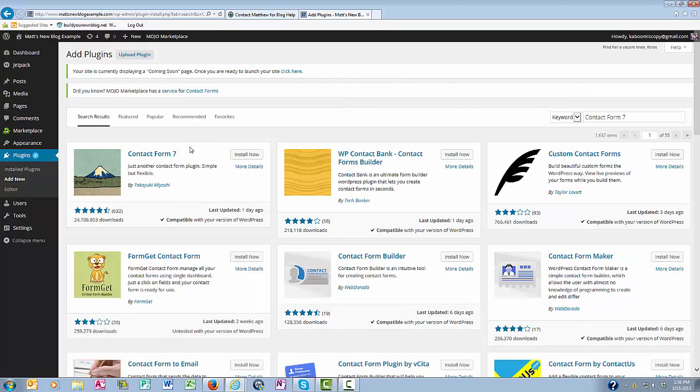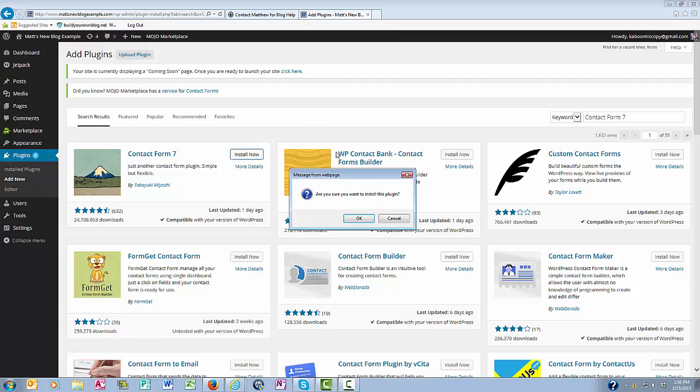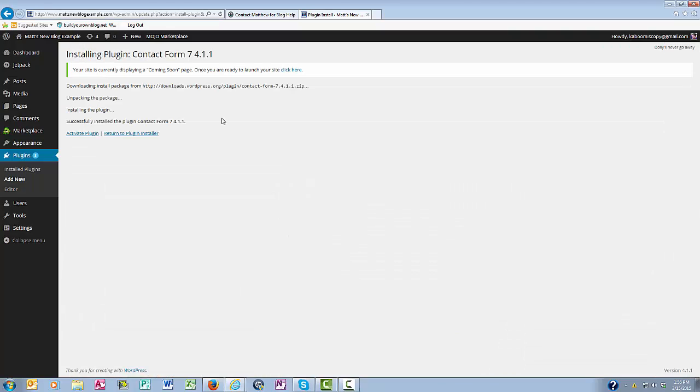And here it is right here at the very front, and all I need to do is click Install Now. Are you sure you want to install this plugin? Okay. And it says here that Contact Form 7 has been successfully installed. So next you want to click Activate.